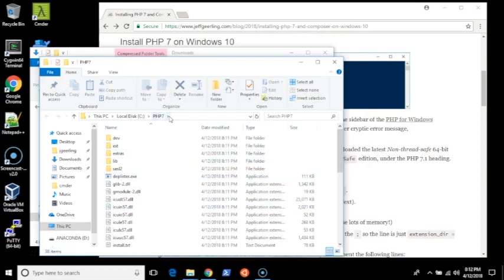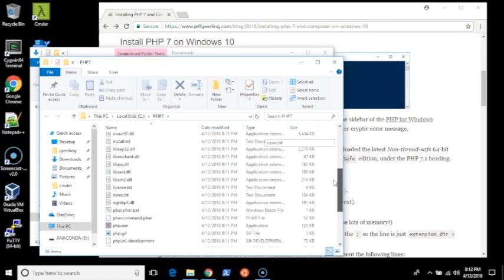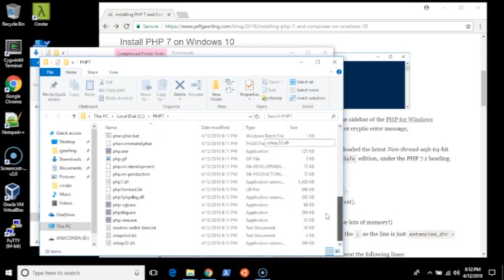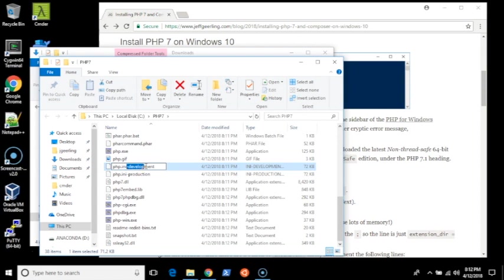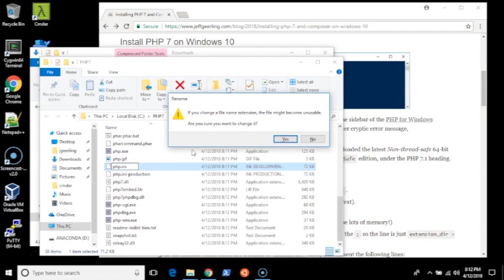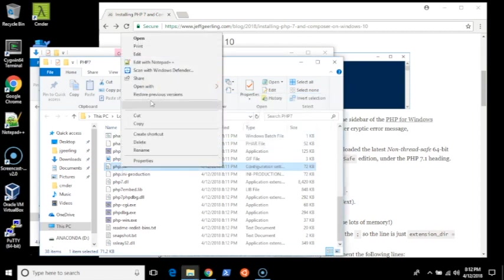Once that's finished, it'll open up the folder that you just expanded into. The next step is to set up a php.ini file to tell PHP how to run on this computer. Since I'm using this for a development environment, I'm going to grab from the development php.ini example that's included. I'm going to rename that to php.ini, and then I'm going to edit it.